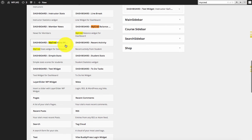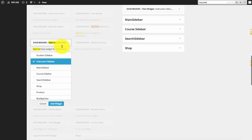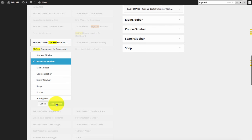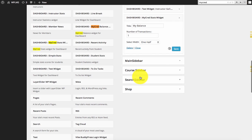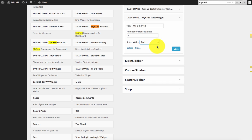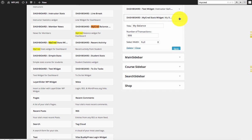And we have the MyCred stats which shows the full statistics for the MyCred points.